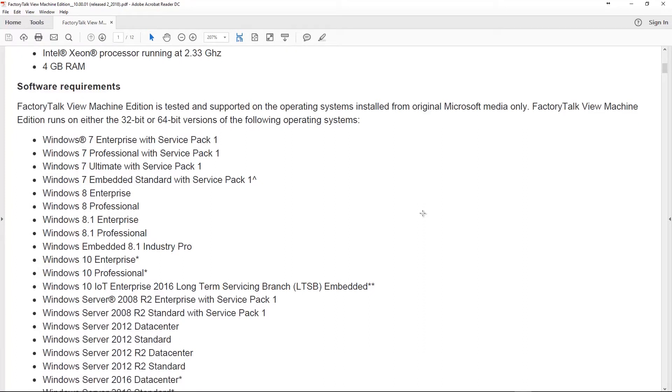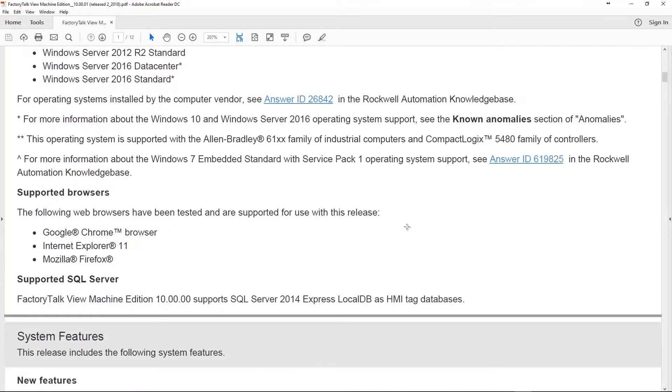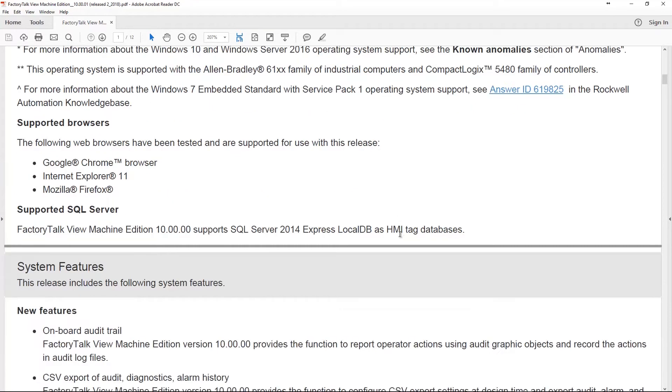Software Requirements. You can still see Windows 7, 8, 8.1, and 10, Professional and Enterprise, and there's some others in there, Server 2008, 2012, and the new one would be Server 2016, so that's pretty cool. And now they even list supported browsers: Google Chrome, Internet Explorer 11, and Mozilla Firefox, so that's cool.